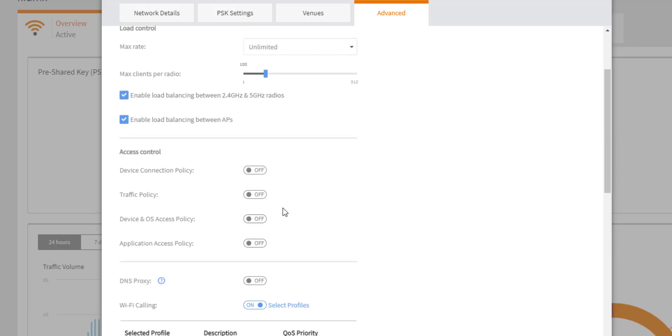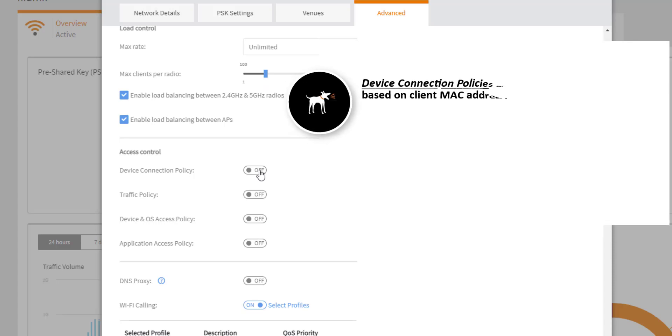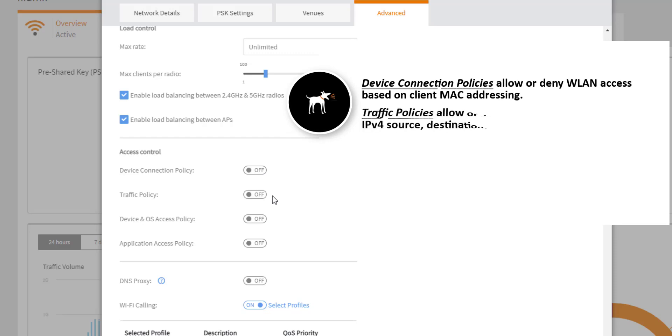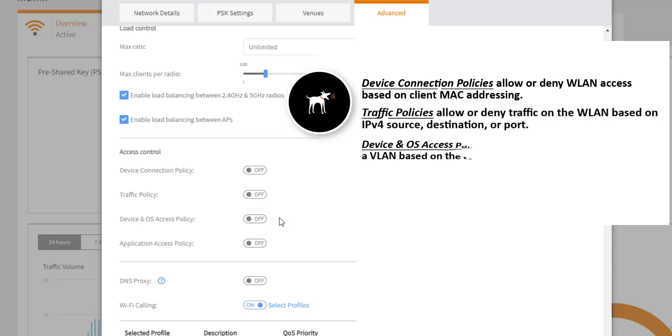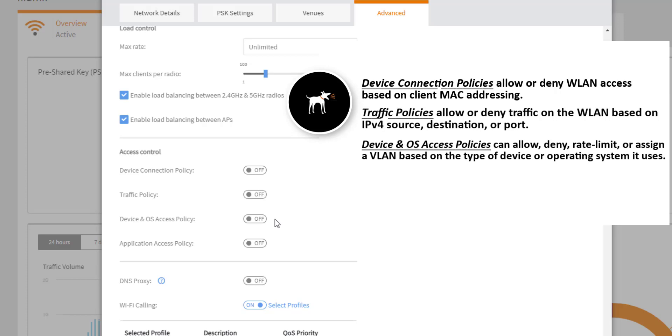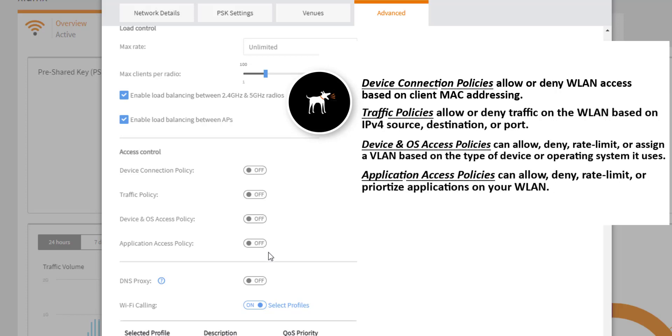Moving down to access control, device connection policies will allow you to enable or block a particular client from accessing a WLAN based on MAC address. Traffic policies will allow you to specify IPv4 source destination addresses as well as protocols to allow or block access to those. You can also specify device or OS access policies and you can also assign those specific devices to a VLAN or you can rate limit those. So maybe you have Android tablets in your network that you want to make sure are on a specific VLAN. You could set that access policy here and application access policies. So if you have an application that you want to block from your WLAN or you want to rate limit the specific application as well, you can certainly do that on the access policy for applications as well.